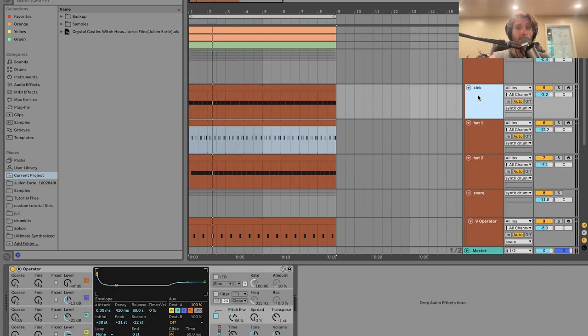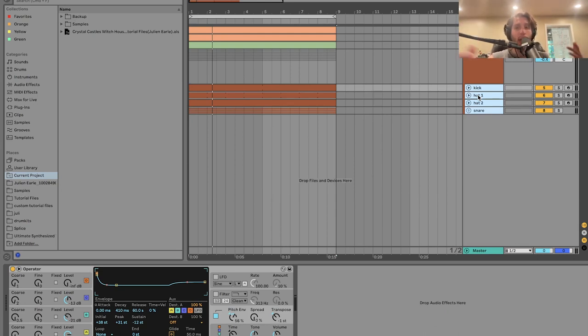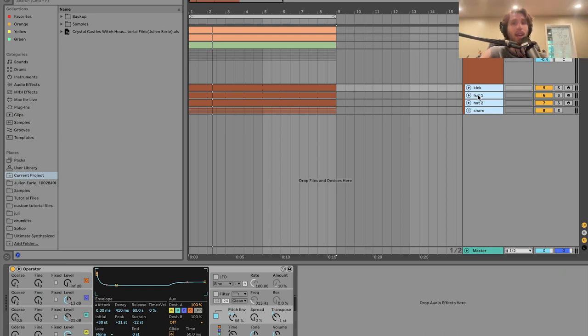Like I said in the beginning, you can get this full project file, samples, MIDI, presets, the synthesized drums, everything is available at the top of the description on my website. This is the best thing you can do right now to make the best music of your life today.